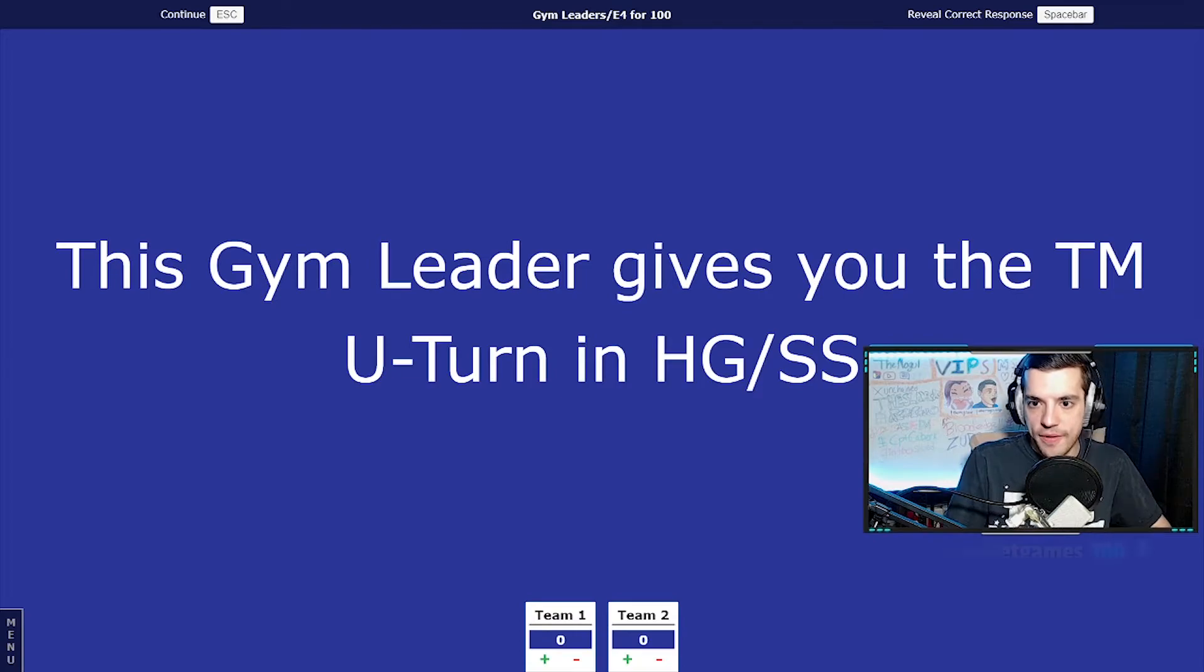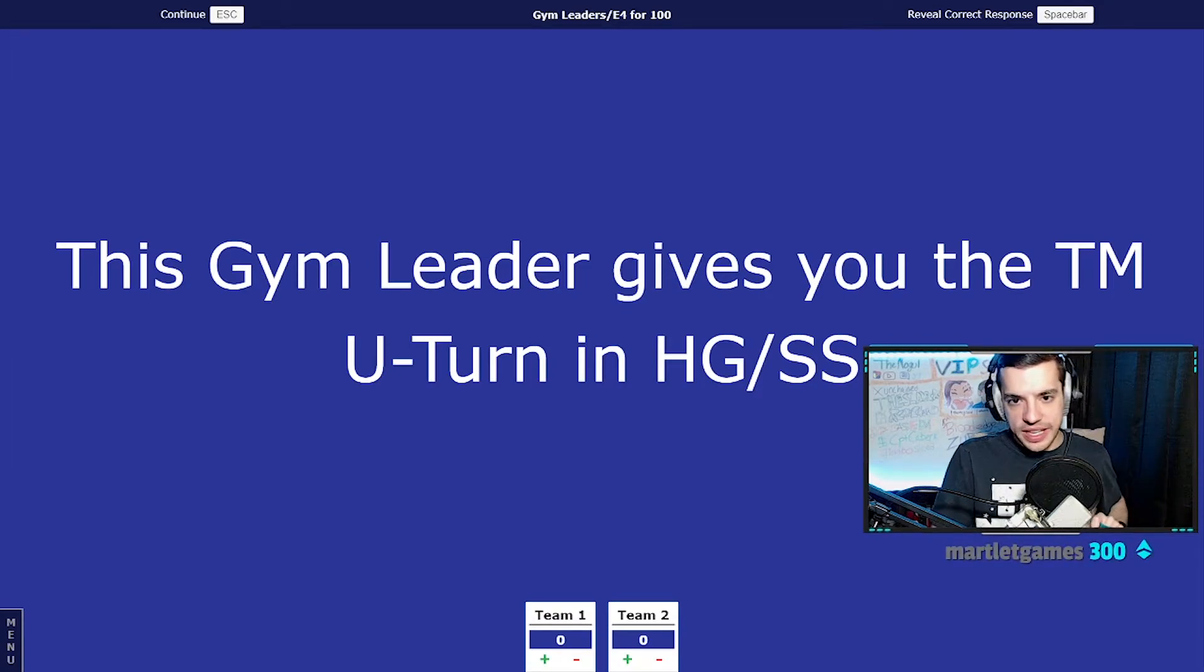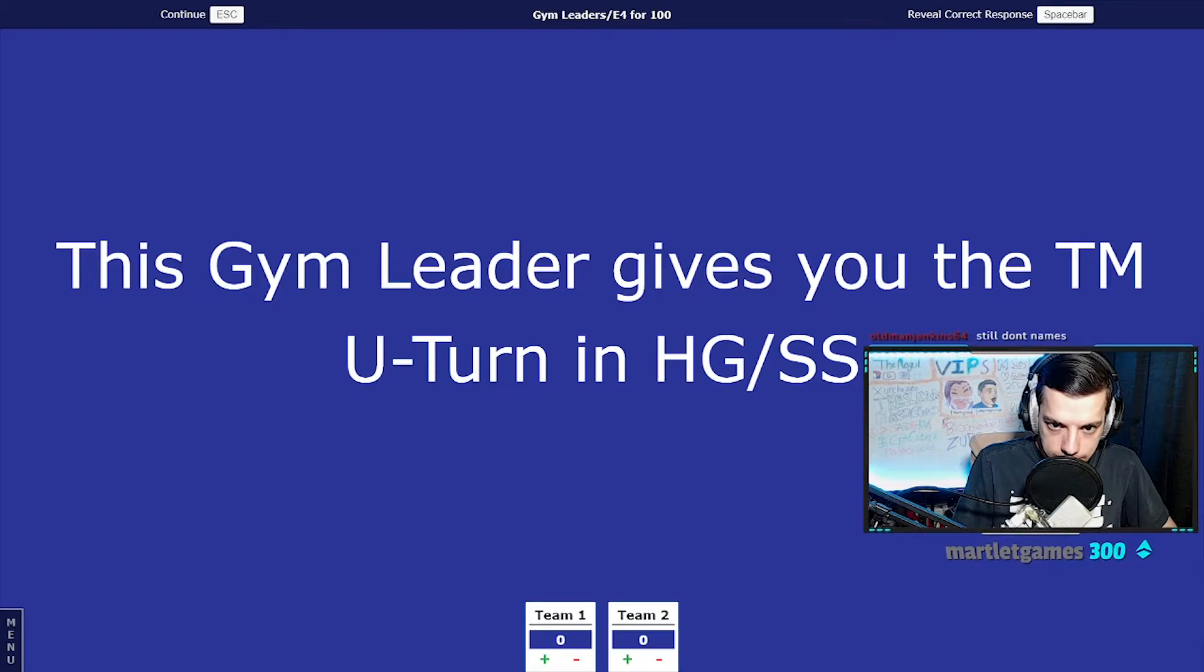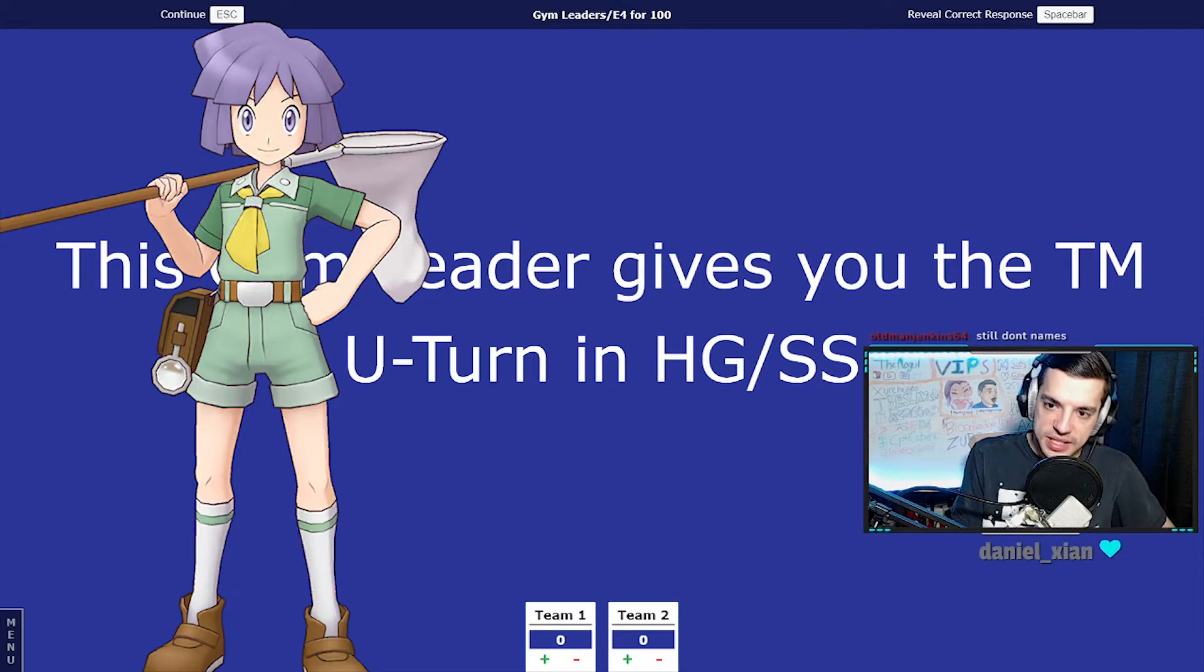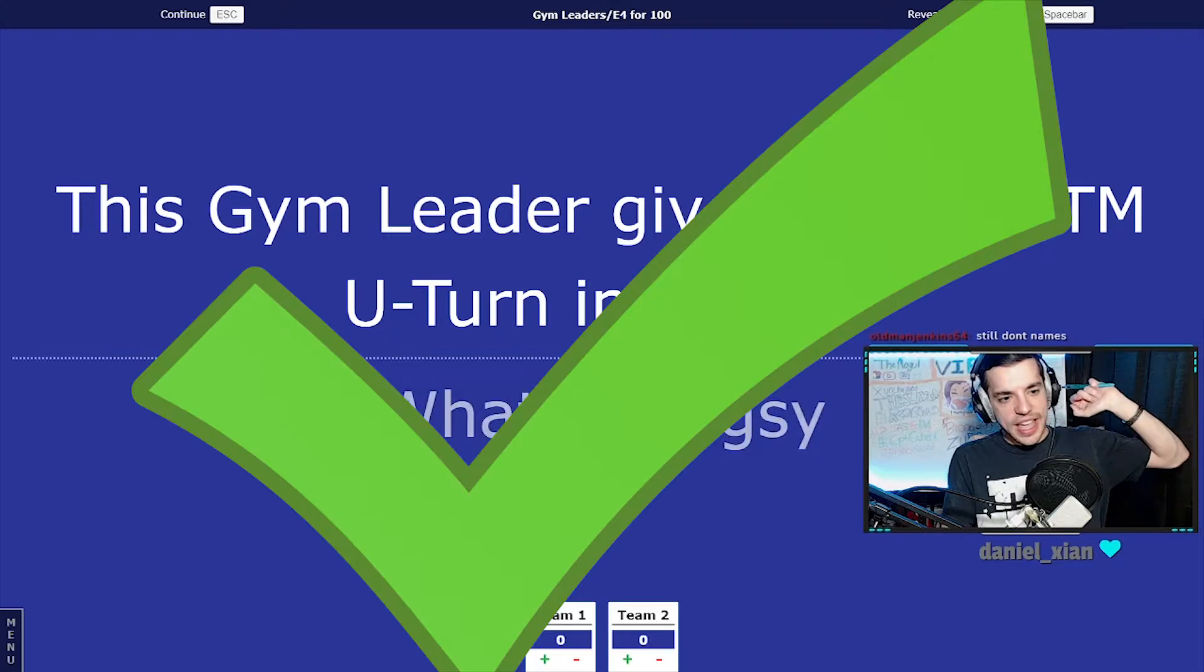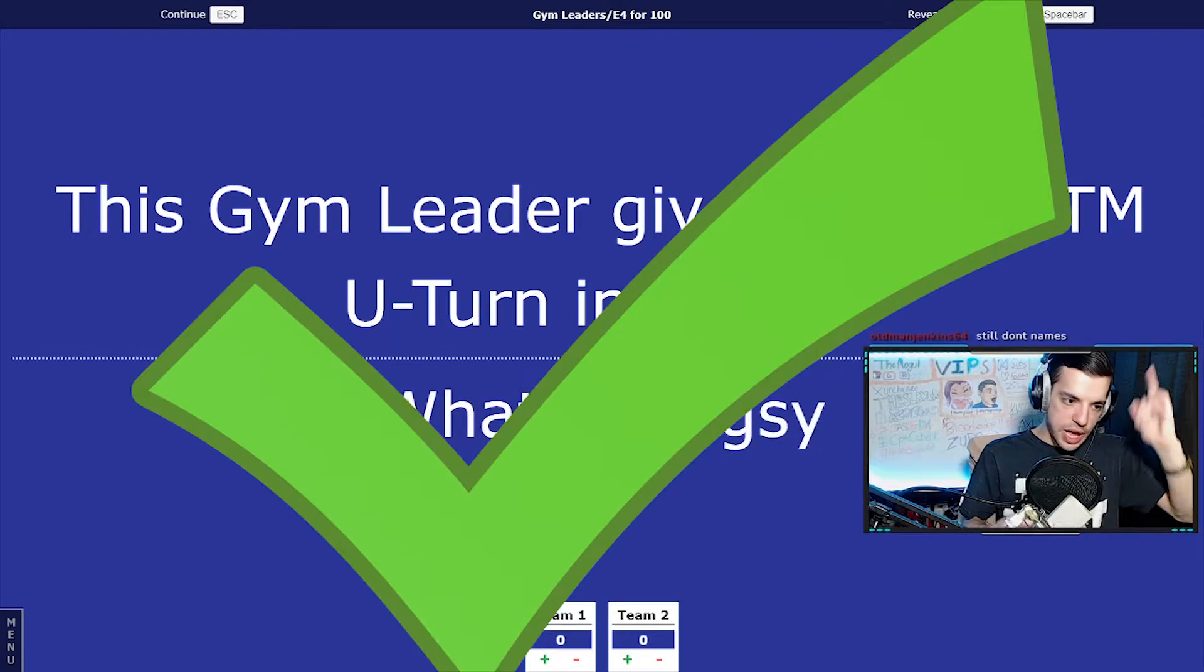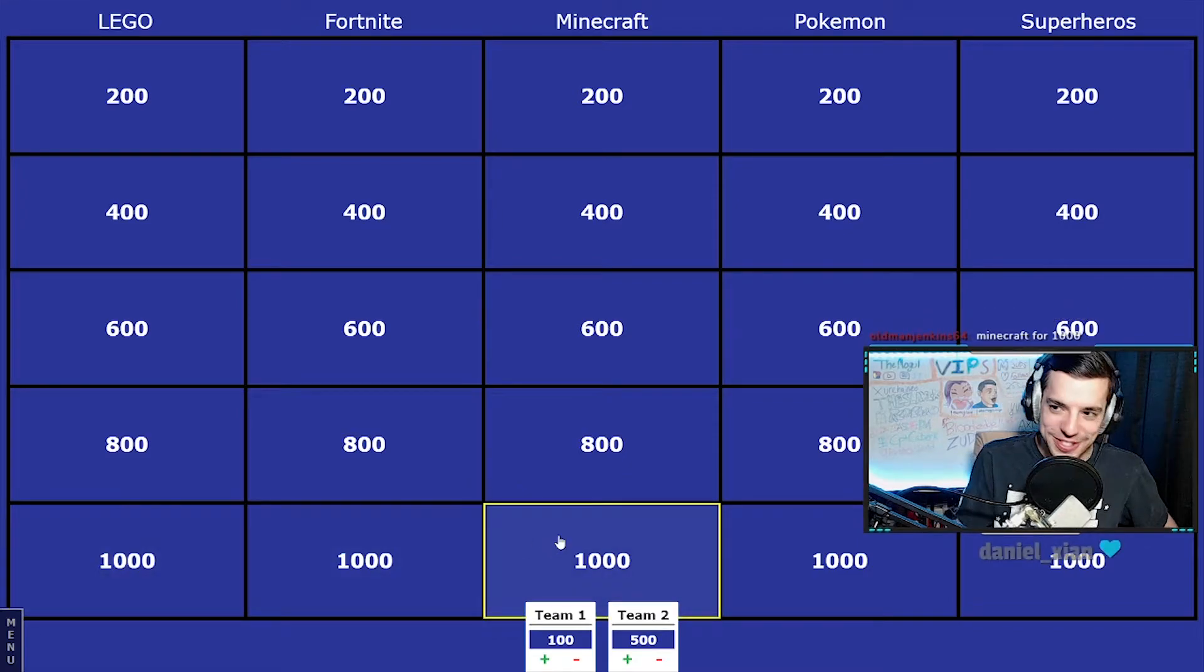Oh, we have a Persona Profit. Who do you think it is, Persona Profit? Oh, Bugsy. Next time say who is Bugsy, but that is the correct answer. Good job. You'll be team two. Minecraft for a thousand, okay.